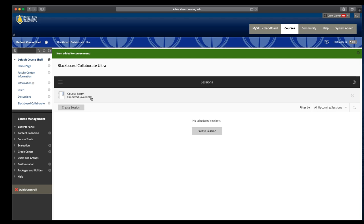If everybody's in teaching demonstration assignment number one, every single recording will be called teaching demonstration assignment number one, and the only difference will be the date and time. Your session names are really important if you're going to have a lot of different students using them. If you're just using this for meeting with students or holding office hours, I would just use the course room as it's already there.